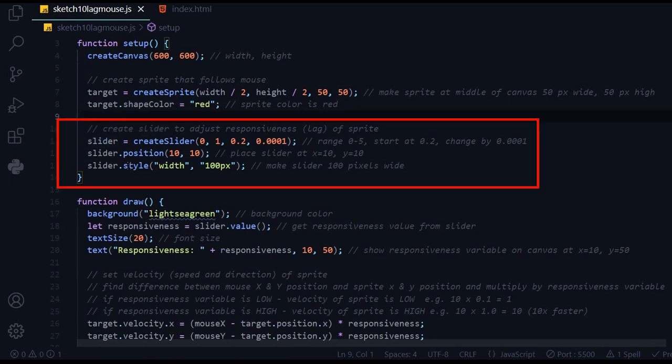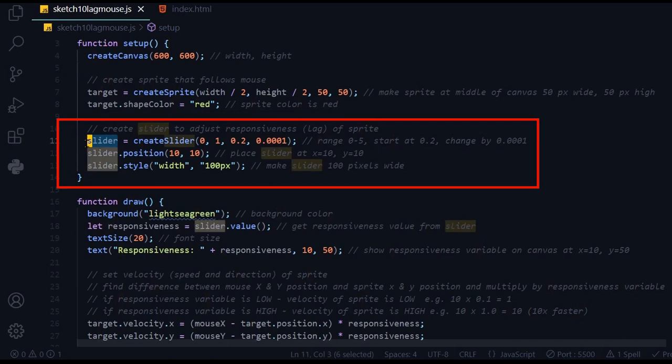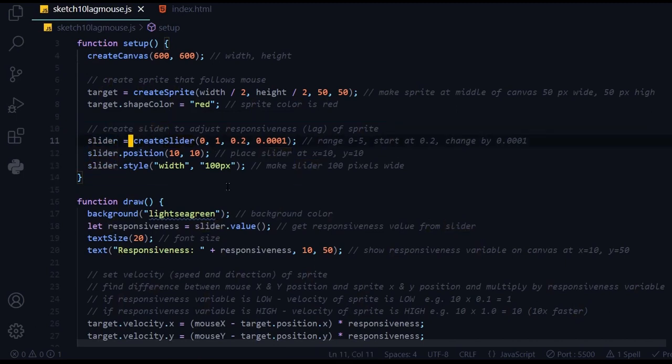I'm creating a slider in the slider object. The createSlider has four arguments. The first two are the starting number and the ending numbers, so the range is from zero to one.